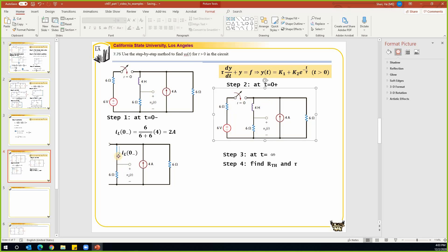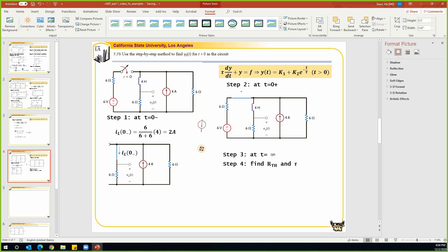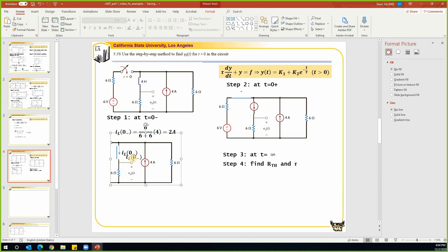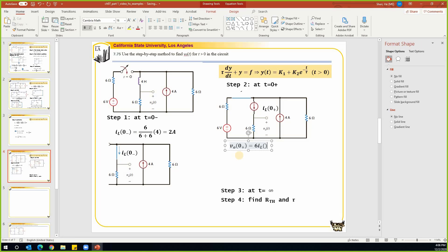Step two: at t equals zero-plus, the switch closes. Due to the continuity property of inductor current, i_L(0+) equals i_L(0-). The inductor acts as a current source with value i_L(0+). We have three sources in the circuit and we are looking for v_o. Since we know the current through this branch, we use Ohm's law: v_o(0+) equals 6 times i_L(0+), which equals 6 times i_L(0-) = 6 times 2 milliamps = 12 volts.